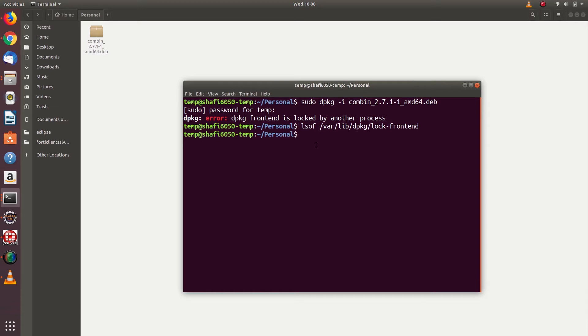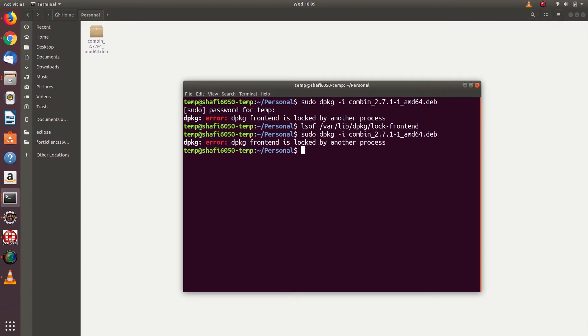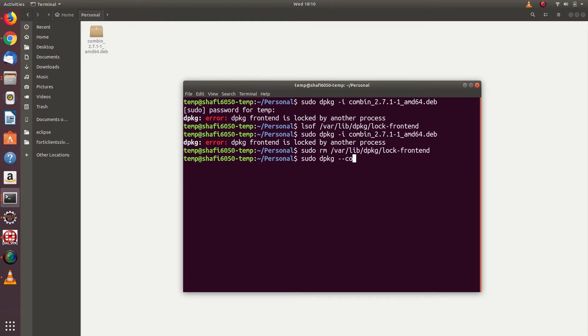If the file is present, it will return nothing. So then type one more command: sudo rm /var/lib/dpkg/lock-frontend. Once you remove that lock-frontend file...